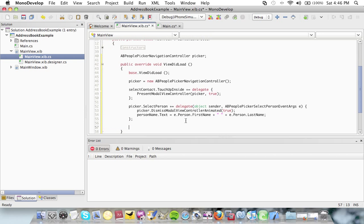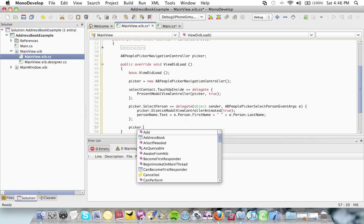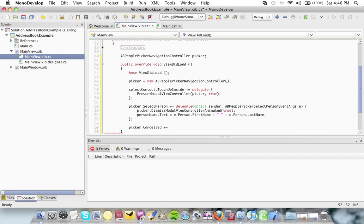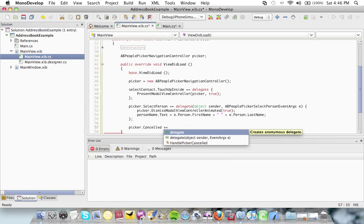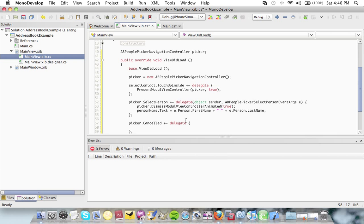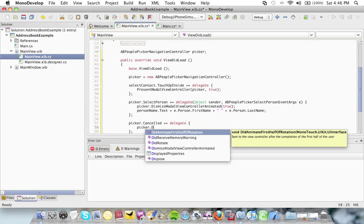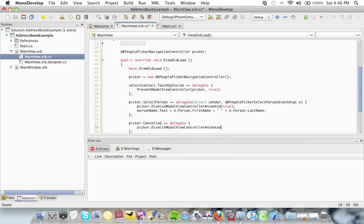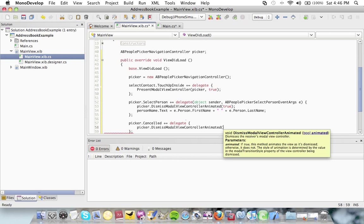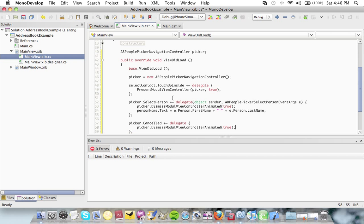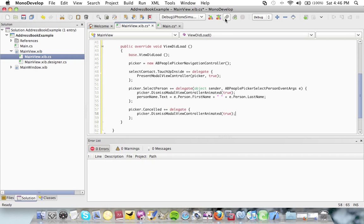One final thing is I'm going to say picker dot cancelled. So if they don't want to select a person and they just hit cancel, I simply just go picker dot dismiss modal view controller. Animated true. Okay, that's done now.